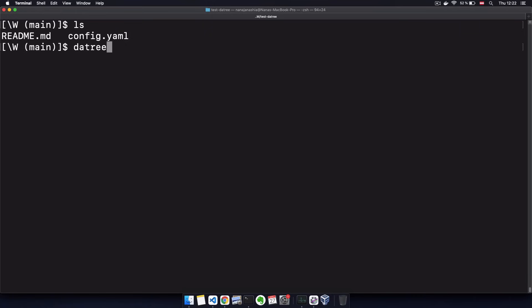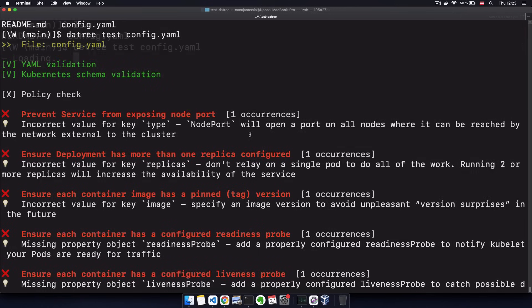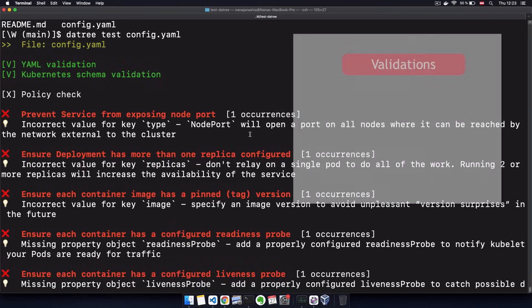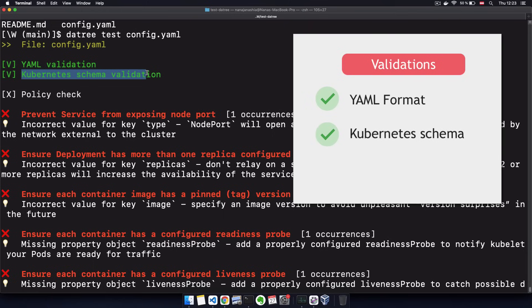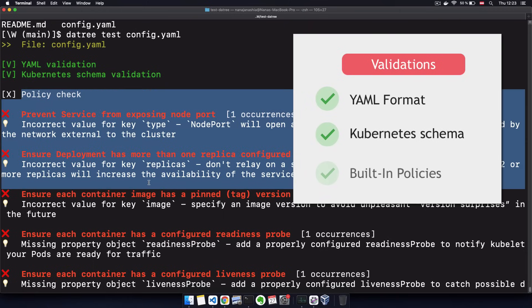So a very simple YAML file that I want to validate. And to do that, I can just execute datree test and the name of the file. Datree will validate the Kubernetes configuration file for the YAML format, for the Kubernetes schema, and finally...